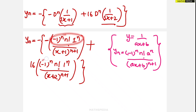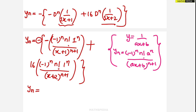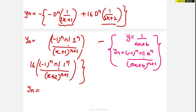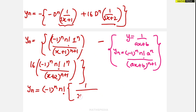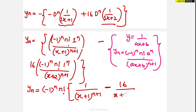Since 1 to any power is 1, we take (minus 1)^n and n! as common factors. Taking the minus sign inside changes the signs: the final answer for yn is (minus 1)^n times n! times [1 divided by (x plus 1)^(n+1) minus 16 divided by (x plus 2)^(n+1)].